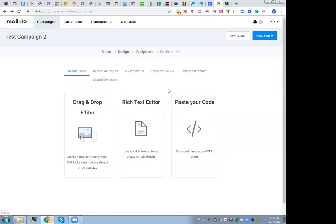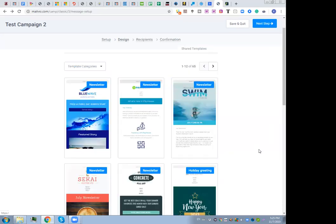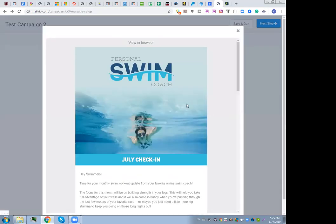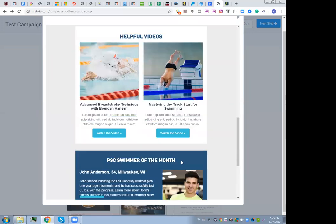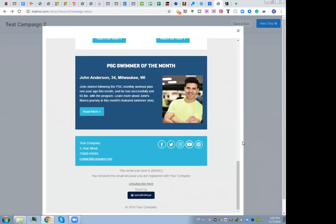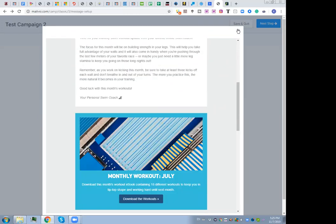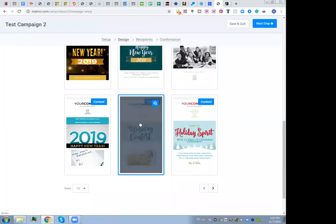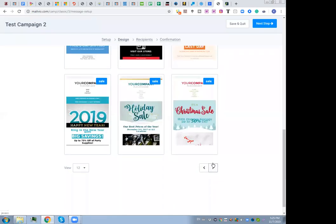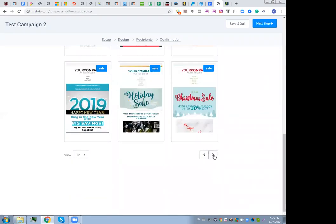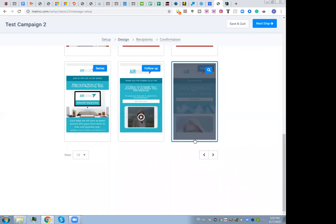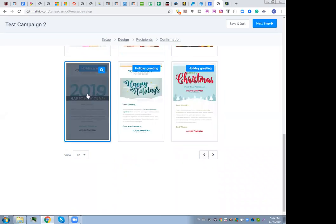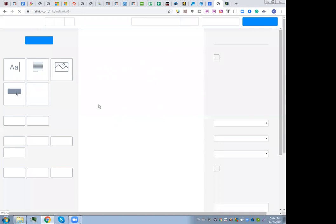The drag-and-drop editor is very nice and you can customize everything inside the email. There's also a template gallery with a large number of ready-made templates to choose from, and of course you can prepare your own custom template for your service.